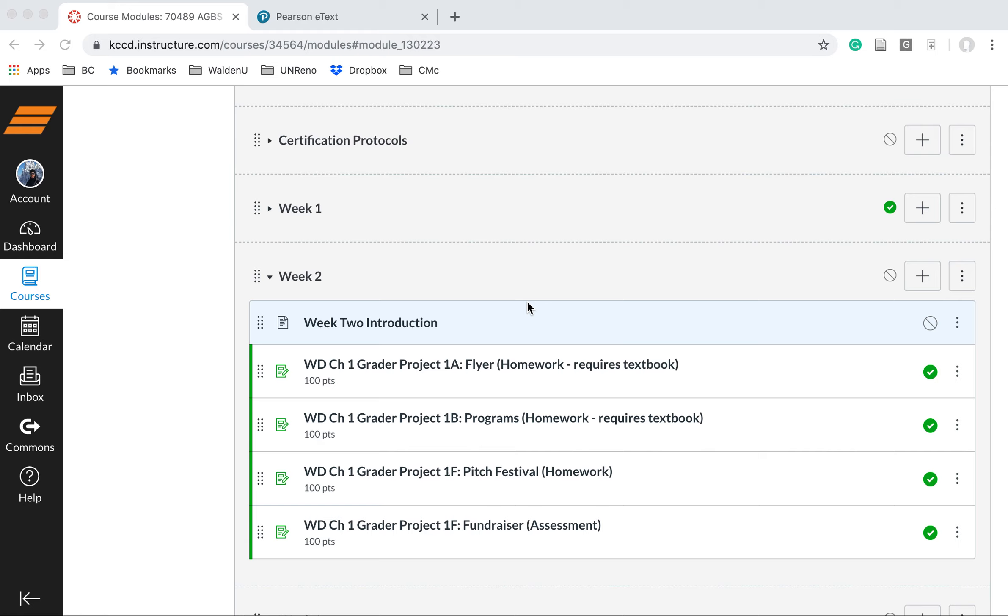We have different types of assignments being taught in this class through Canvas. The first two are entitled Homework-Requires Textbook. There's a 1A flyer and a 1B program.